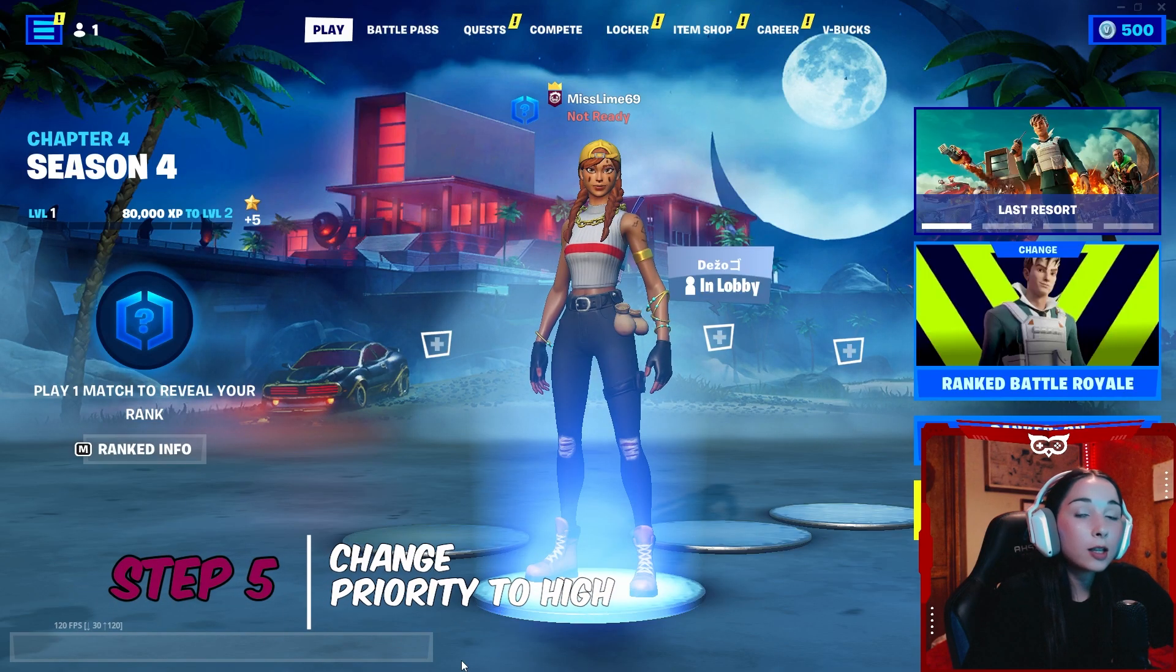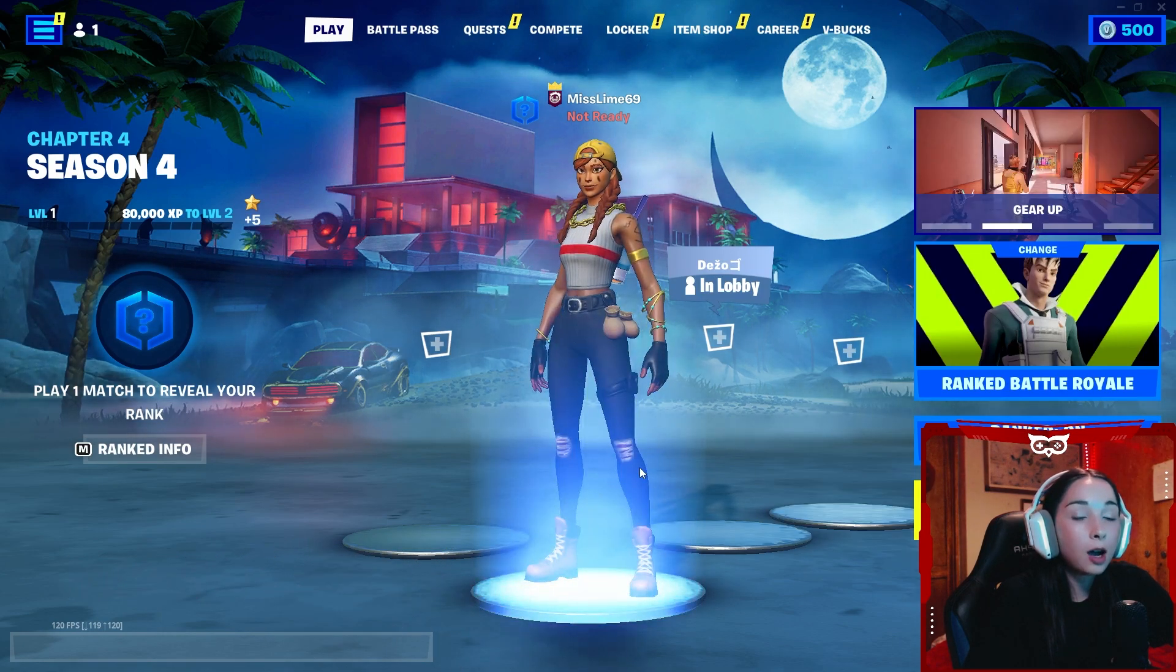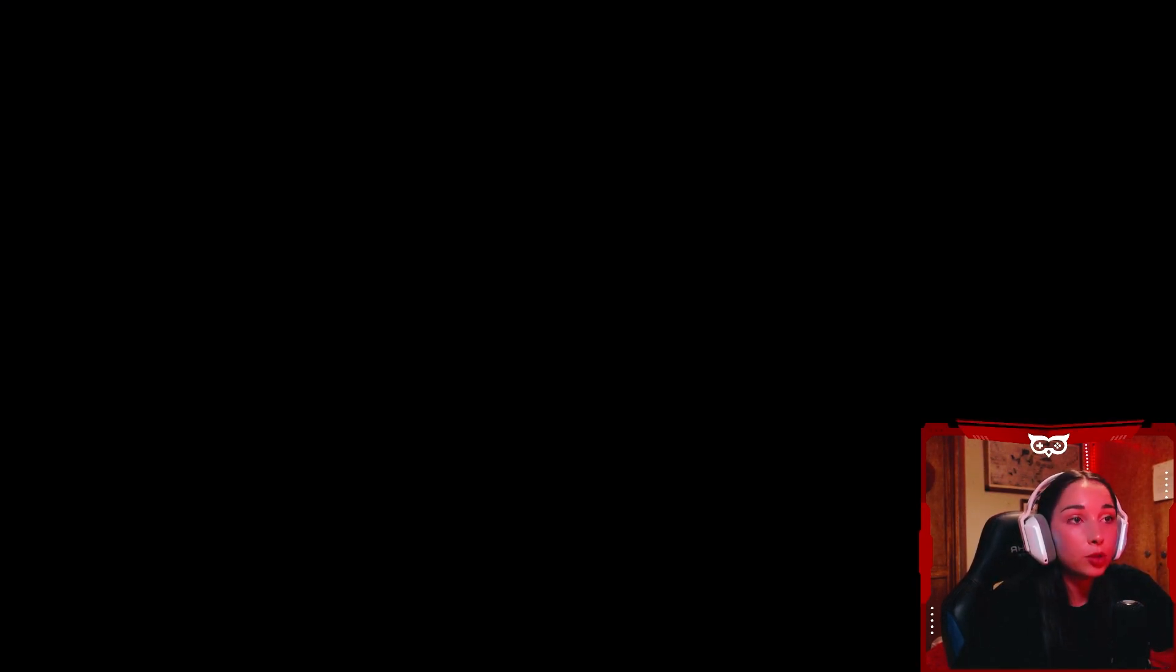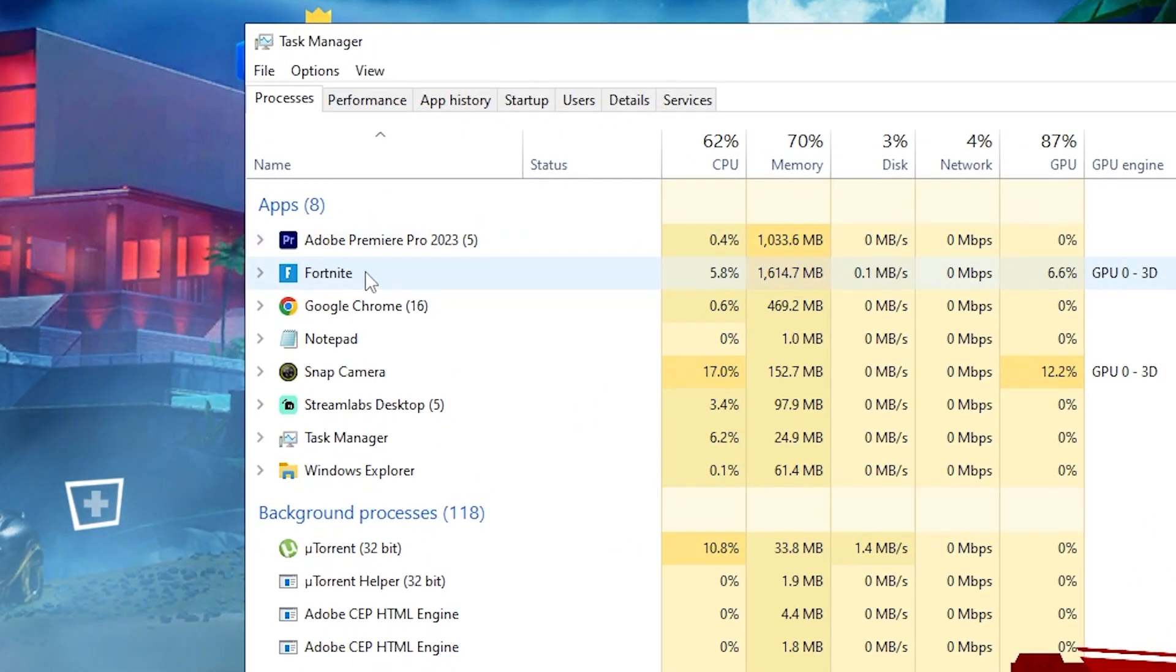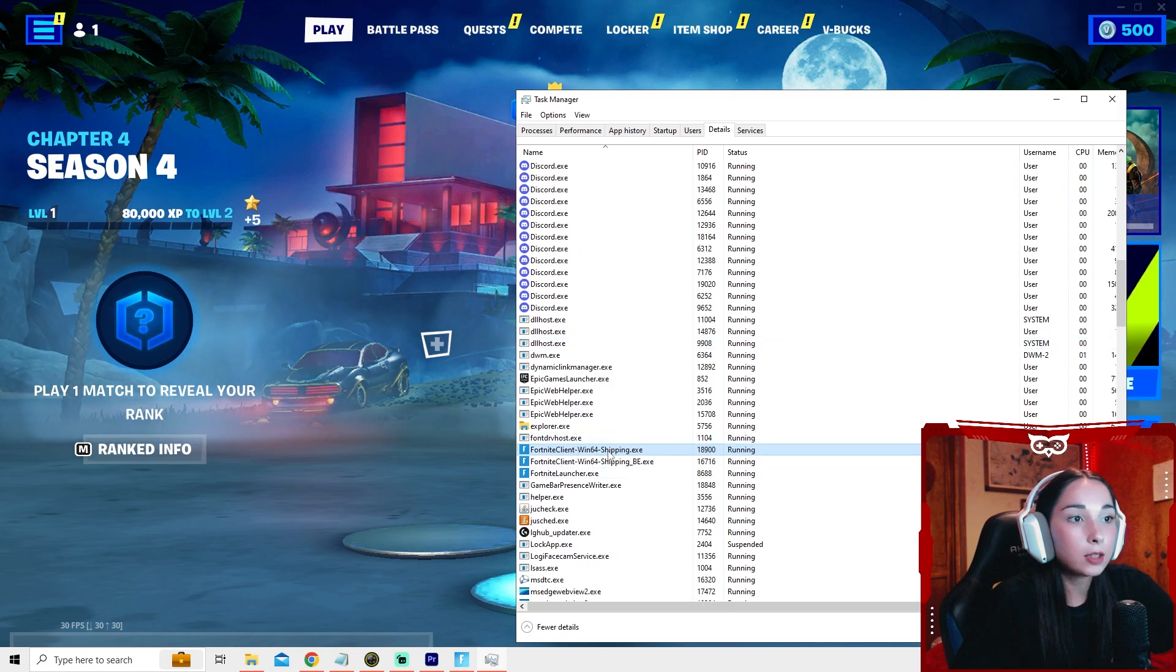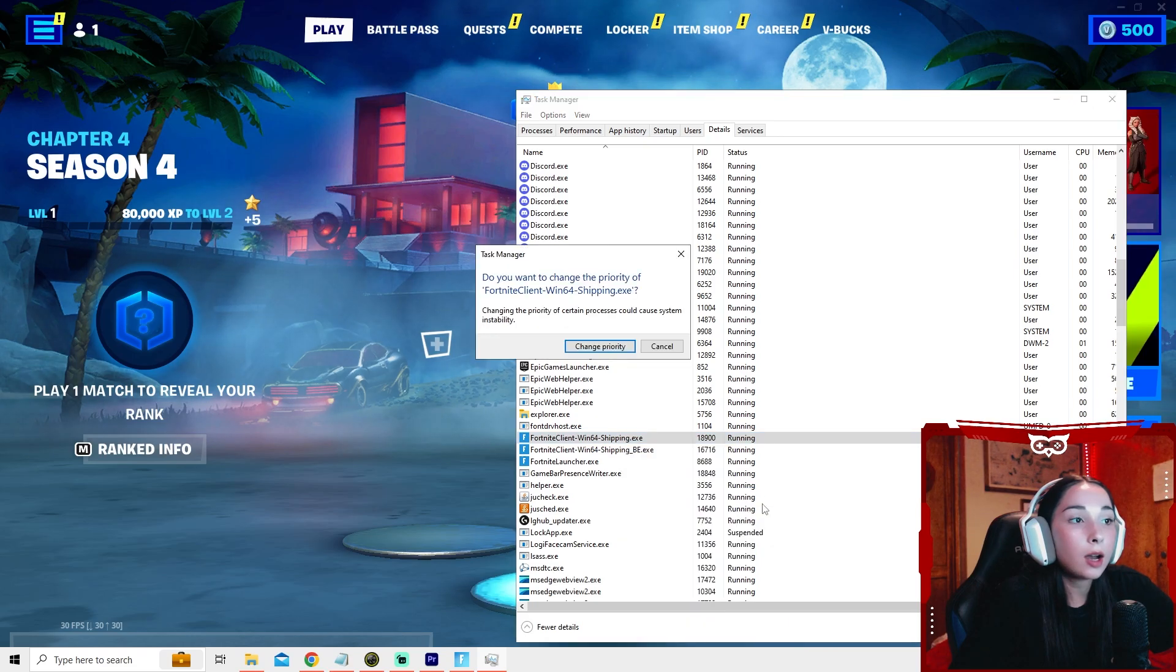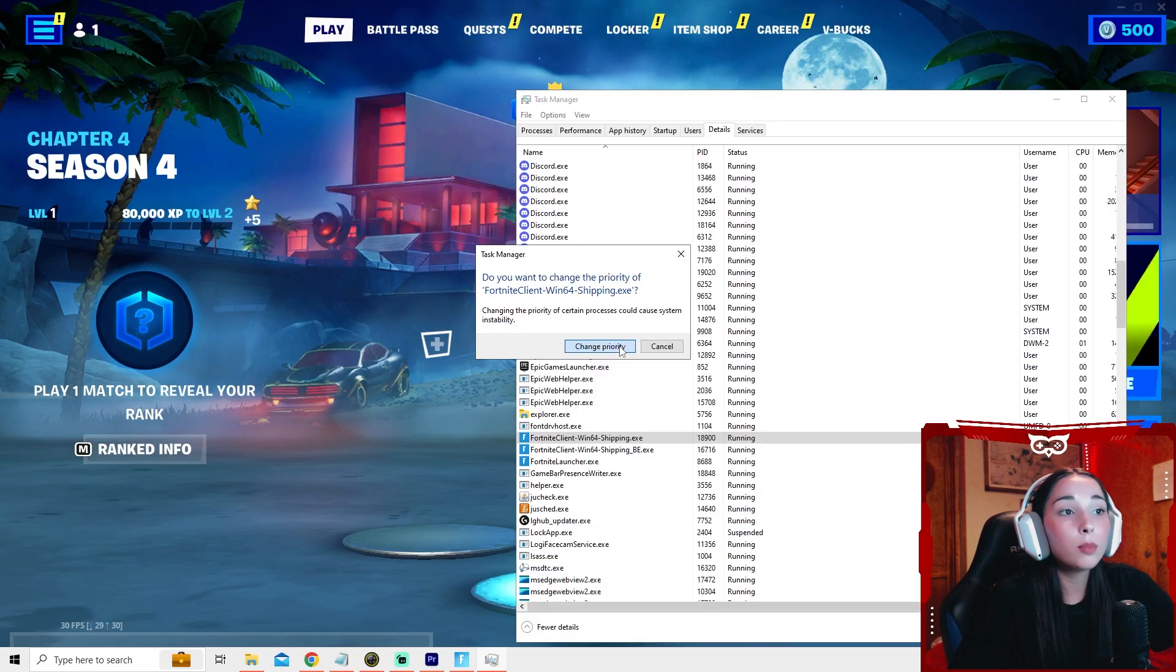Now for our next step, we're going to set Fortnite's priority to high. To do this, press ctrl alt delete on your keyboard. Select task manager. Here on processes, you're going to see Fortnite. Right click it, and press go to details. Here, it's going to be preselected. Just right click it and select set priority to high. This will make your FPS higher and lower your input lag.